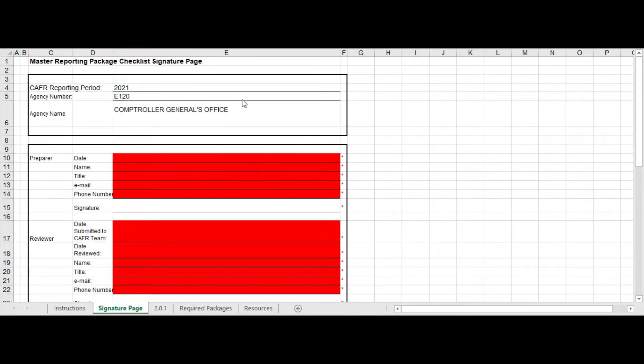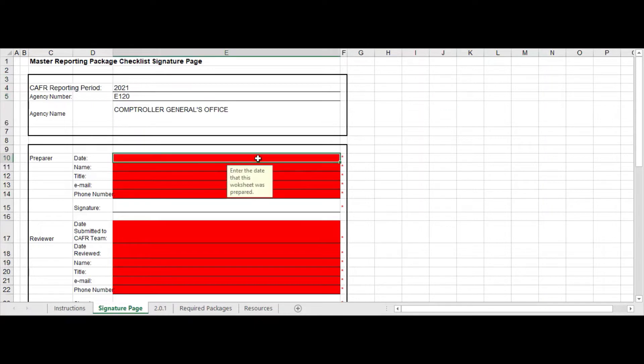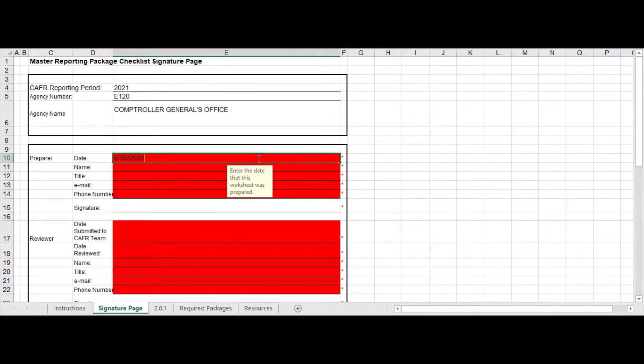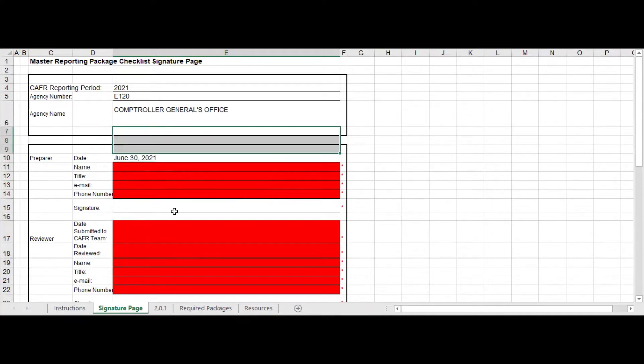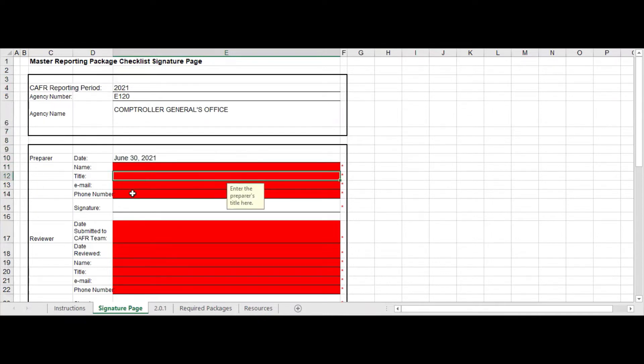So as you can see, this sheet is very angry looking, there is lots of red everywhere, and as you fill things out this red will go away. So if I just put in a date, and obviously this date is going to be, you can fill it out, that will go away.